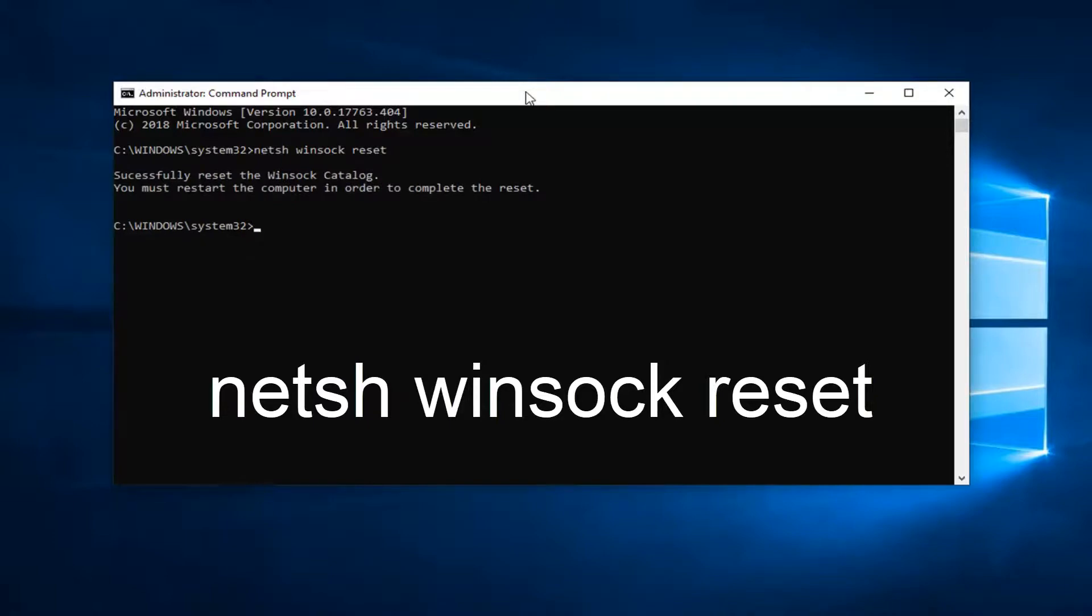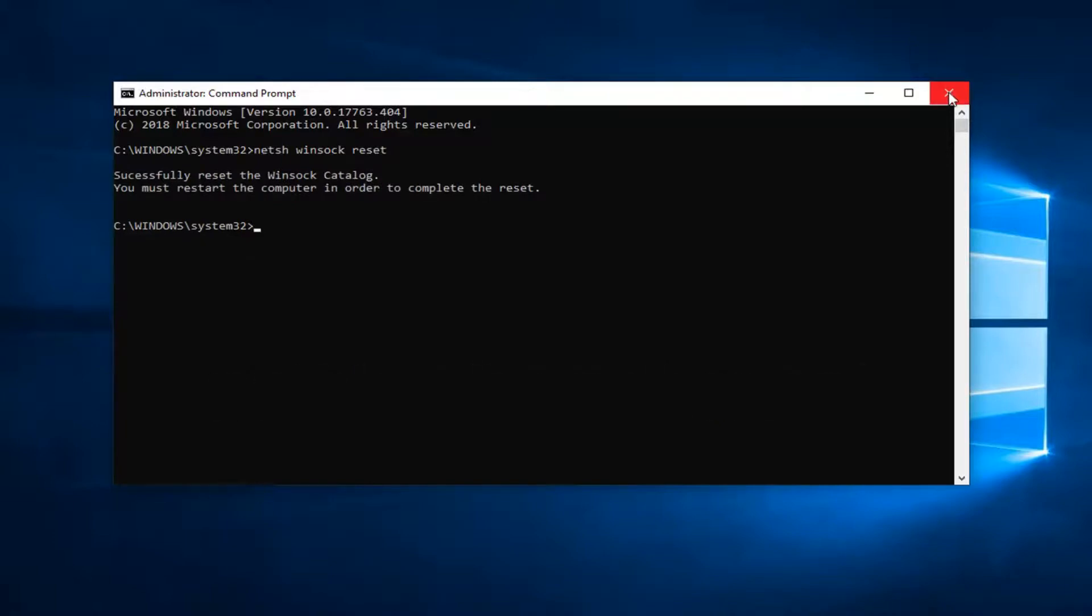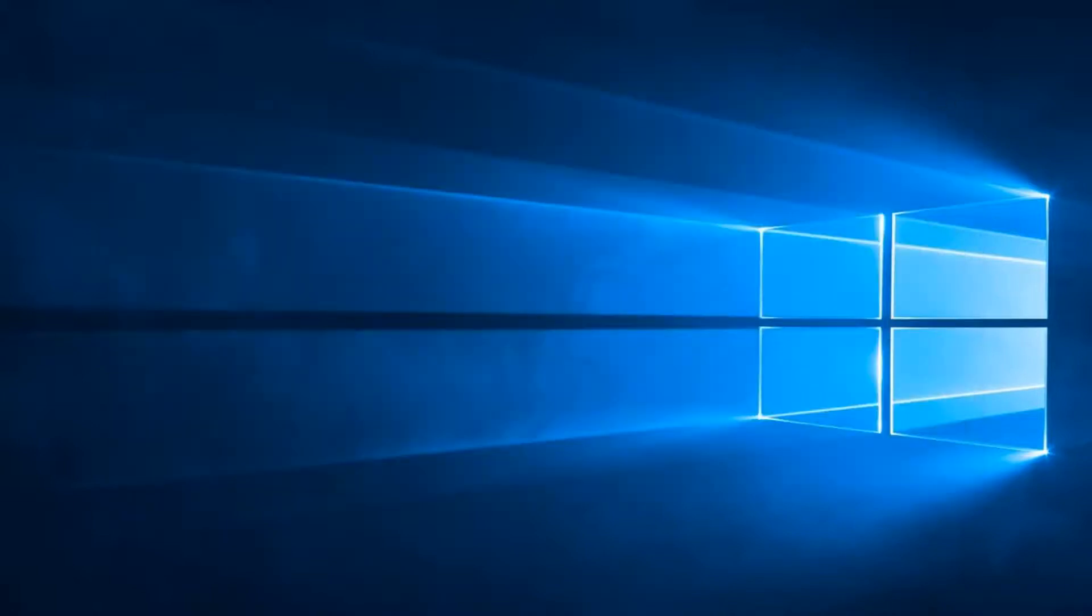Once it's done, you should restart your computer and hopefully that's resolved the problem. If not, another thing you can try would be to go to the shortcut that you're running Steam with.